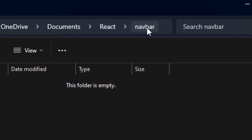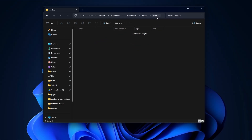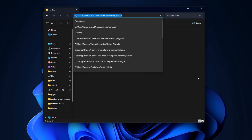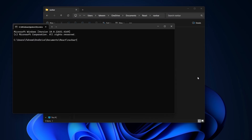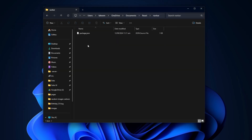First of all, I have created a folder named 'navbar' on my computer, which is currently totally empty. Now I'm going to create my React project inside this folder. I'll click on the address bar and type 'cmd' to open the command line interface. Then I'll type 'npx create-react-app .' — using a dot because we're already in the target folder — and press Enter.